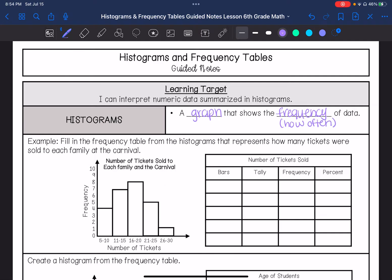Think of mode as 'most often.' Mode is the number that has the highest frequency in your data set.